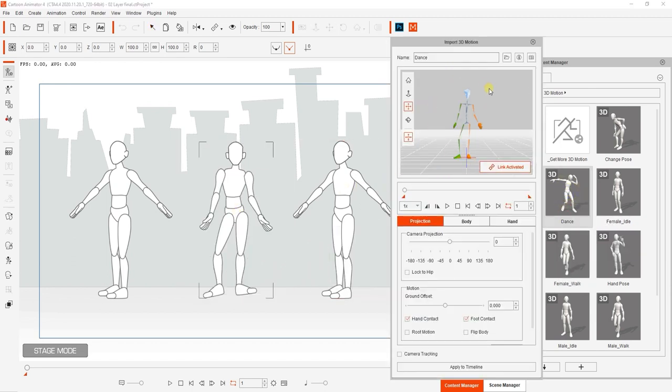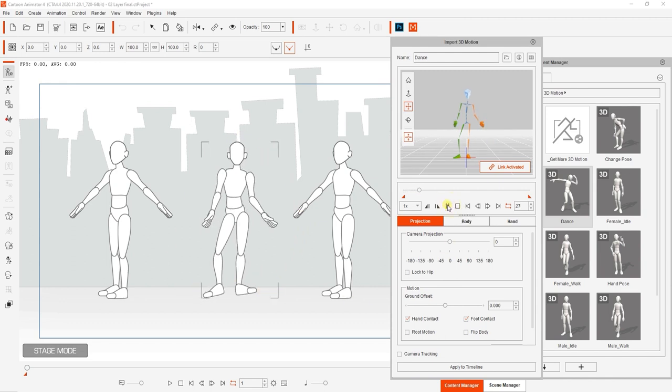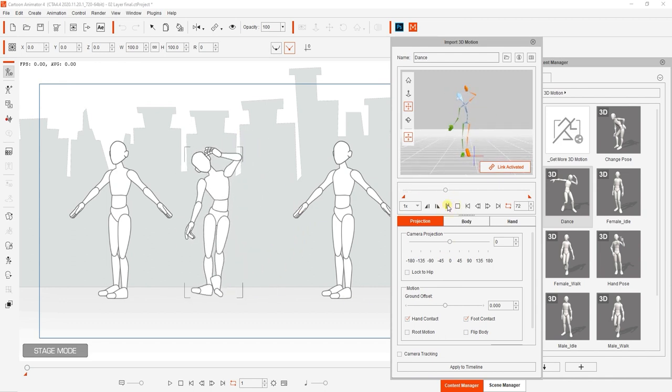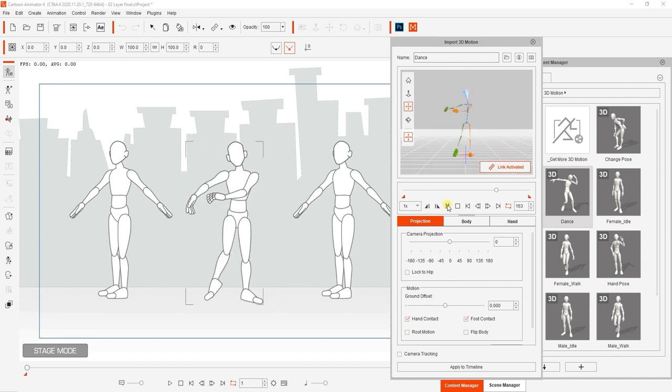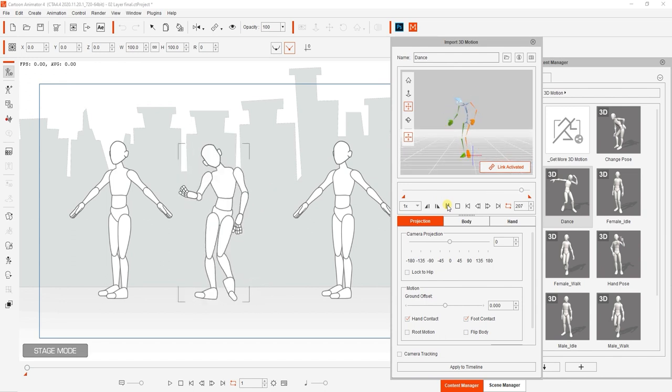We can press the play button in that window to see the dance result, and if you're happy with it, you can click apply to timeline to make the motion to the front facing 2D character.